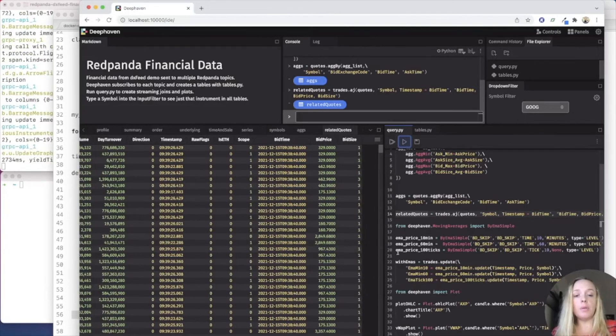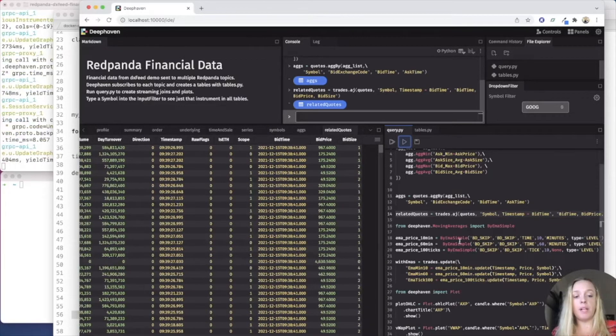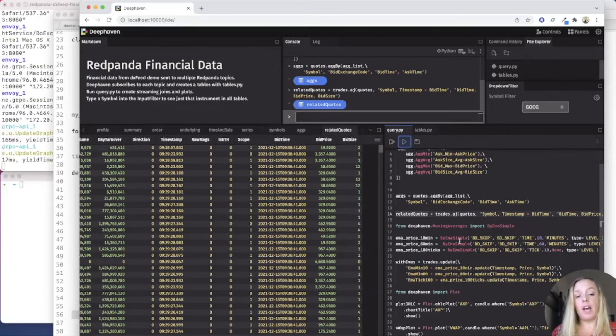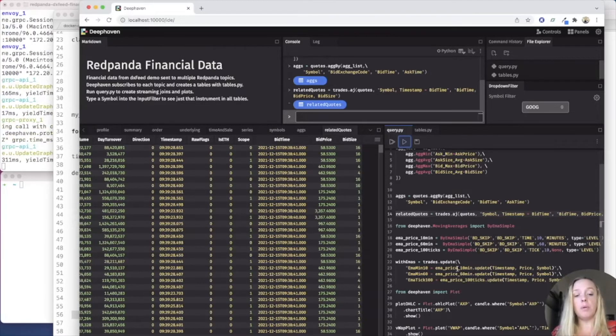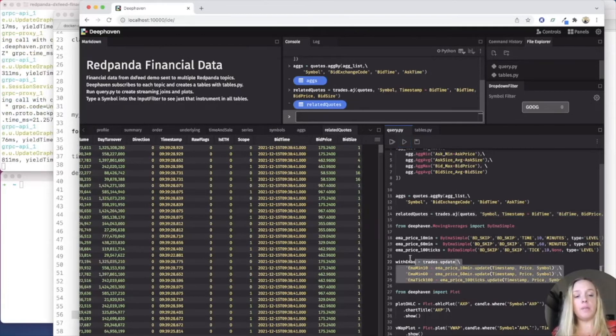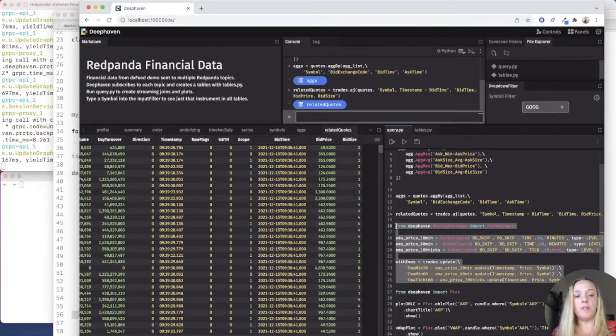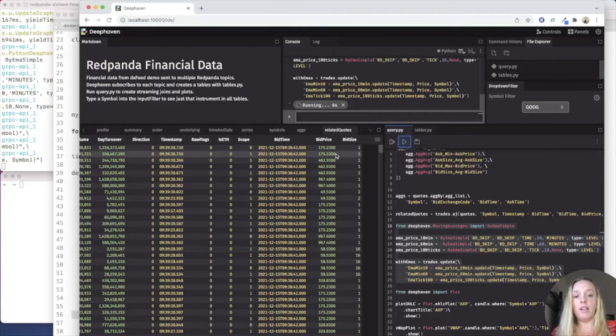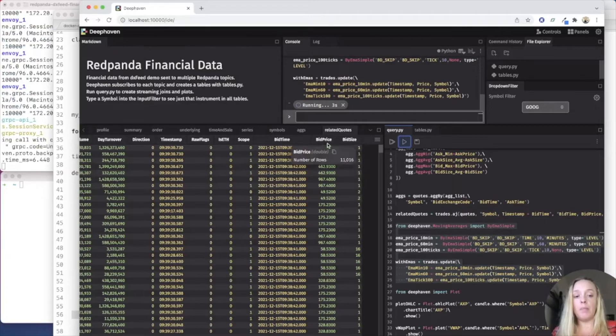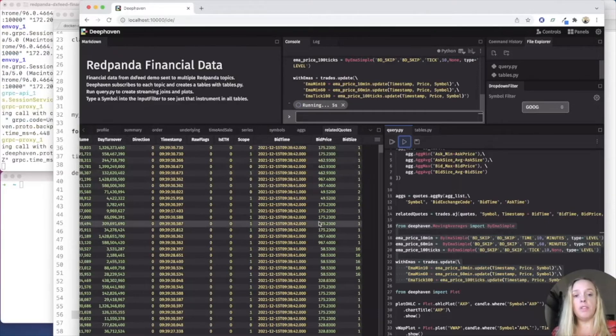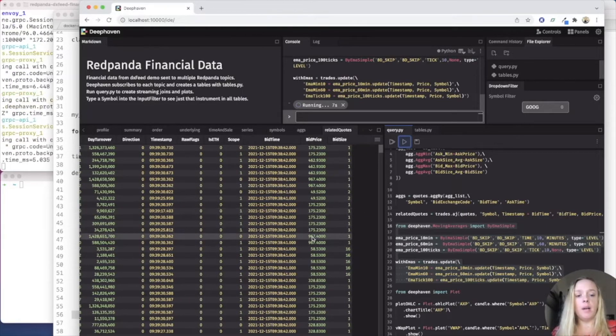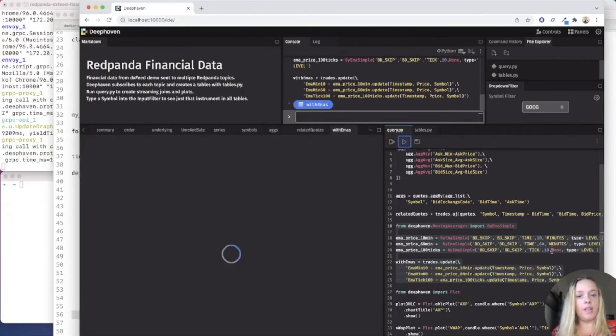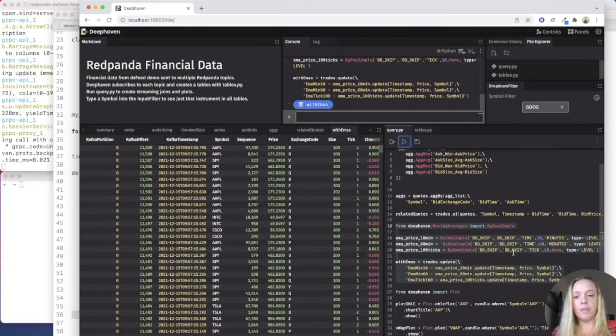Another really cool thing about processing stock market data is the exponential moving averages are pretty important. So here I have some exponential moving averages defined. And we can run that and we'll see a new EMA table pop up that shows the moving averages of the data. Now in this one, I have it set for 10 minutes for a few of them, and then 100 ticks for the other one.